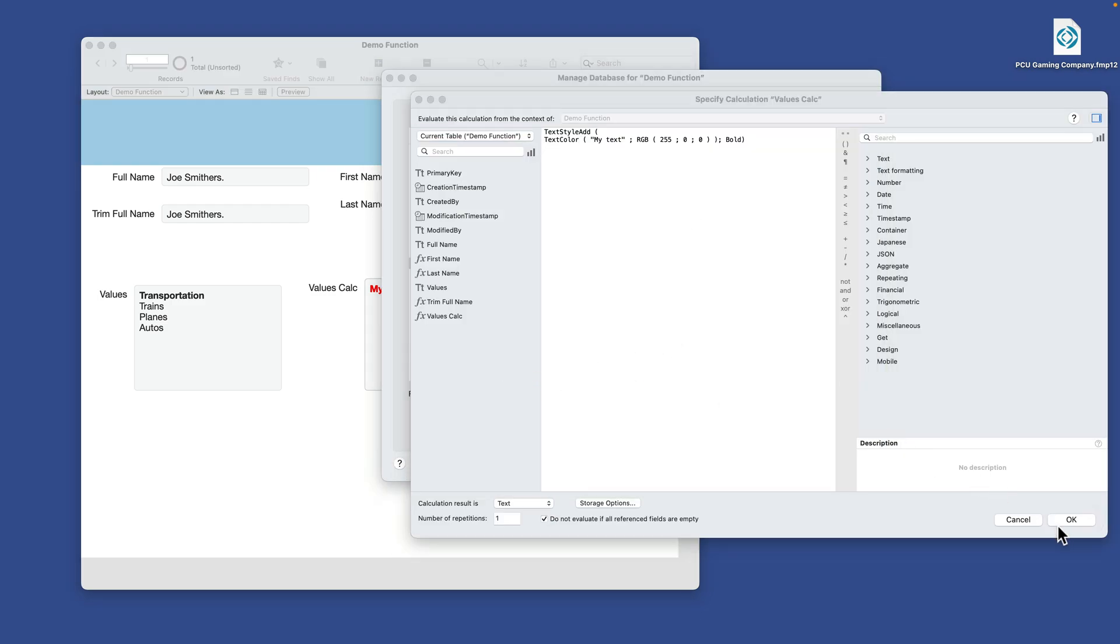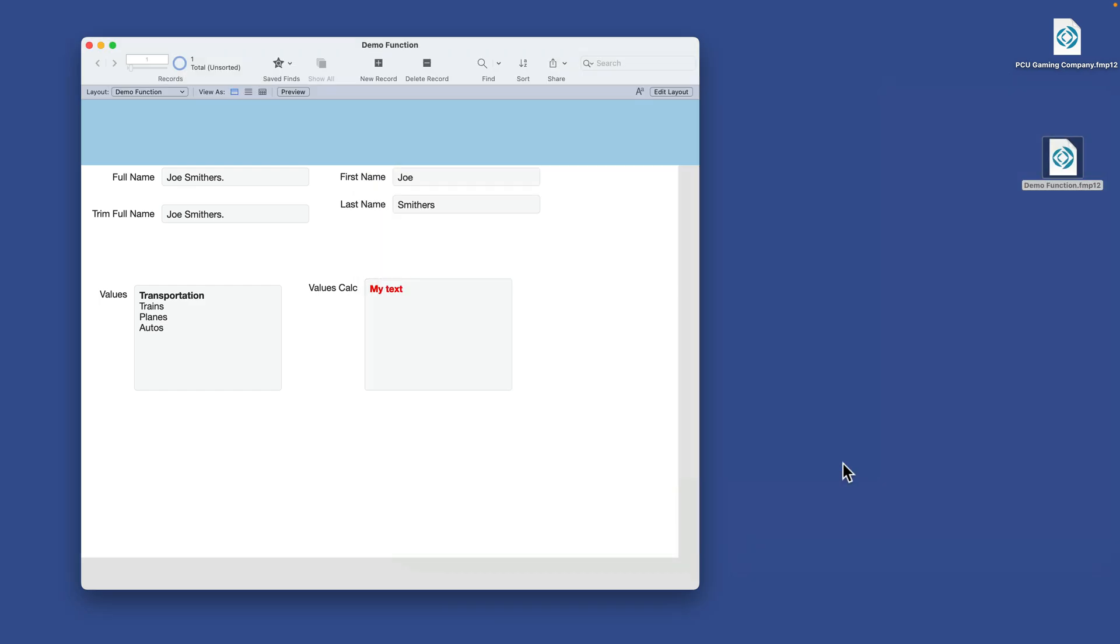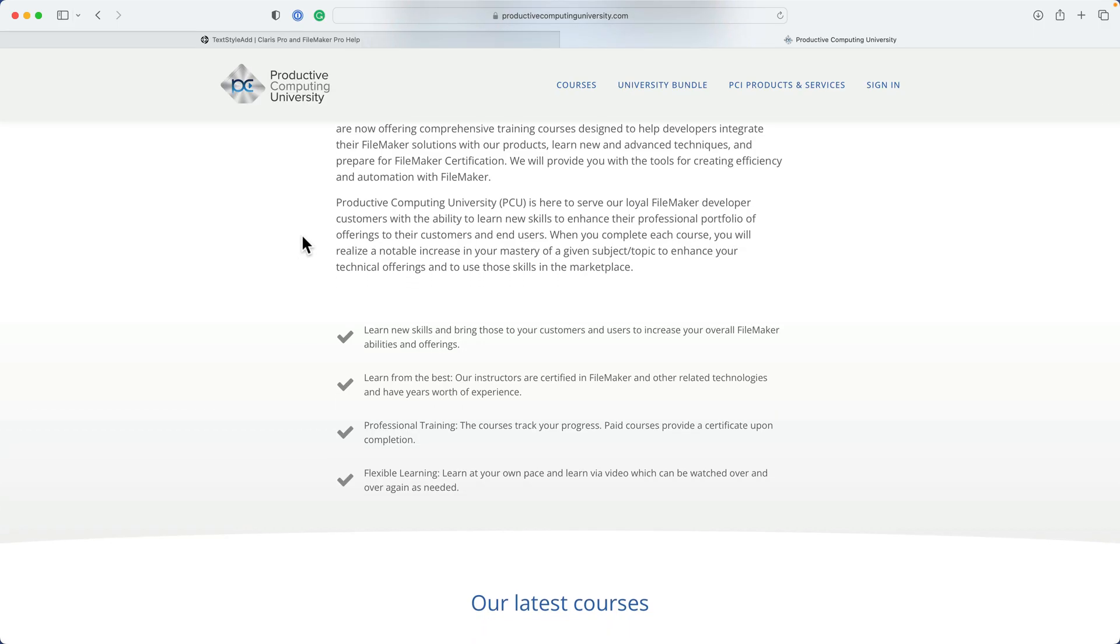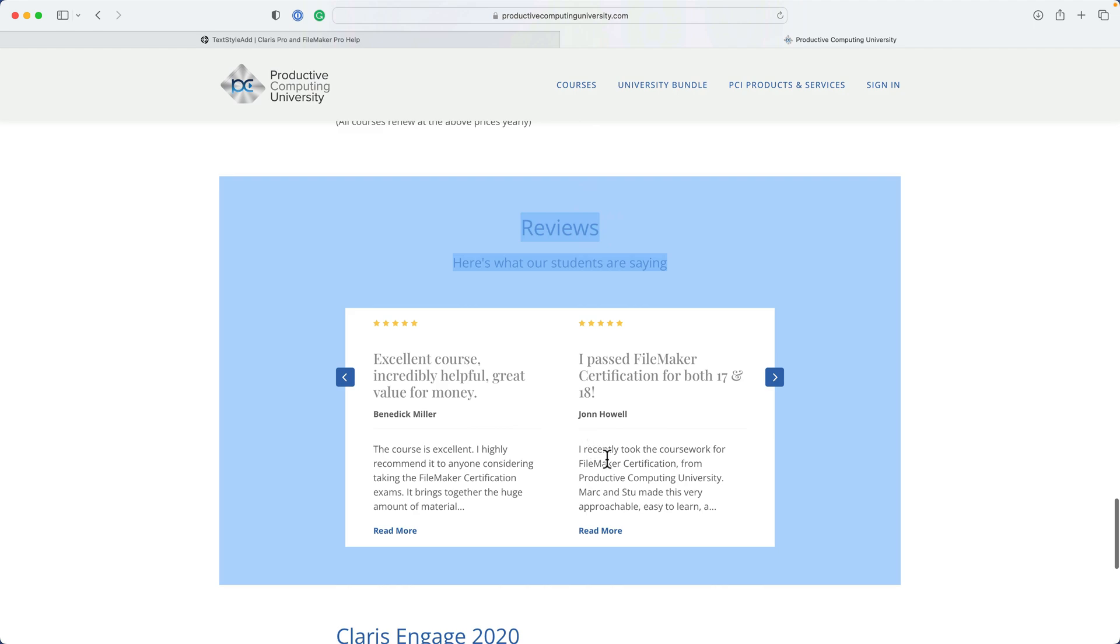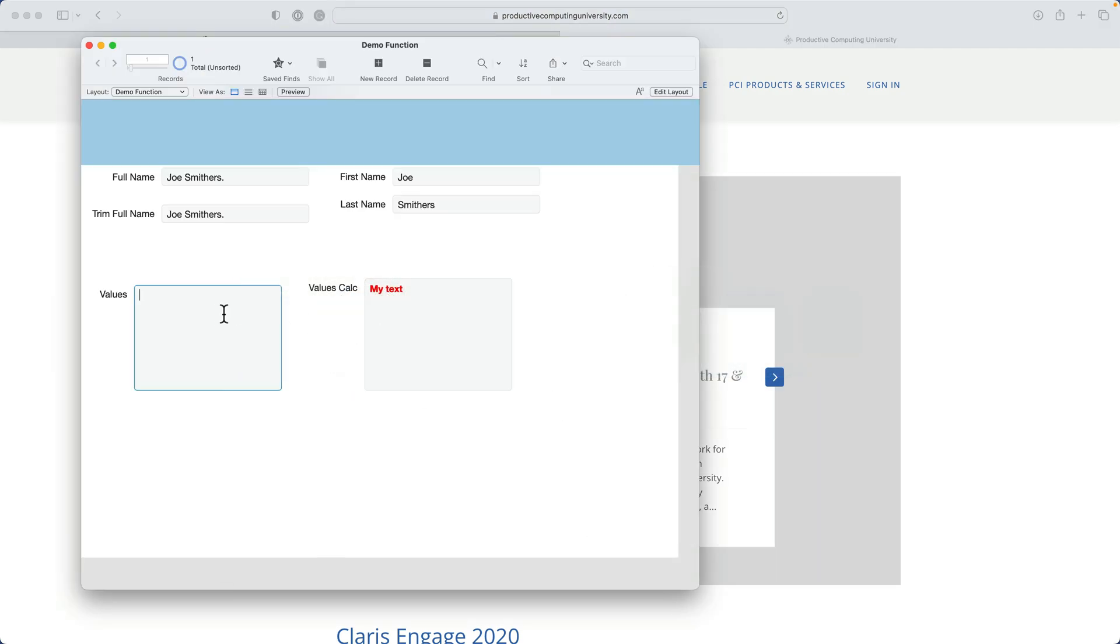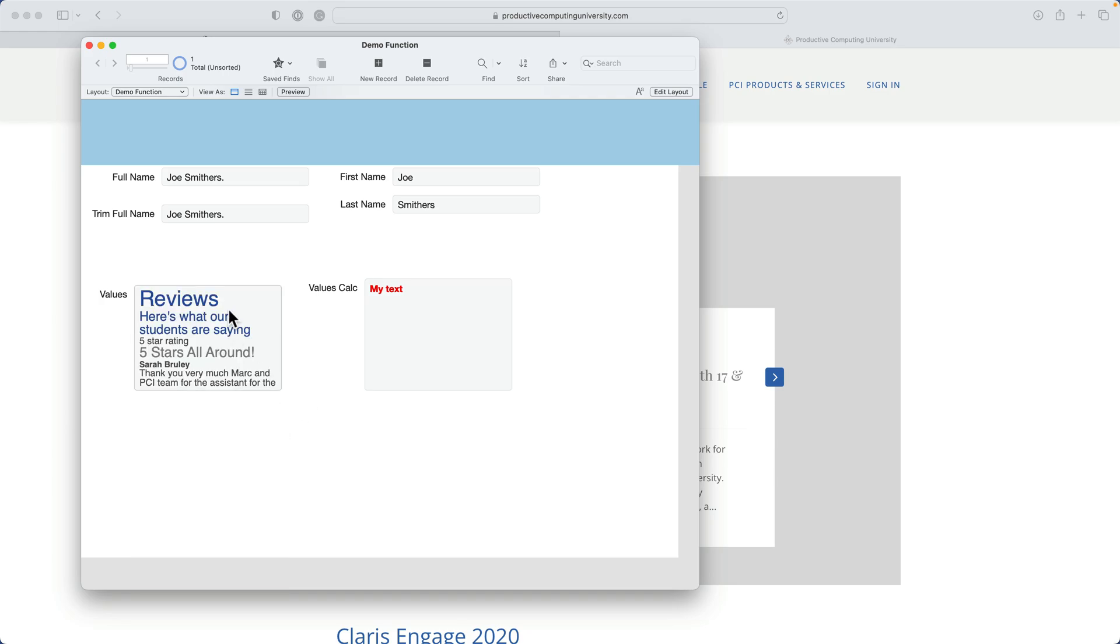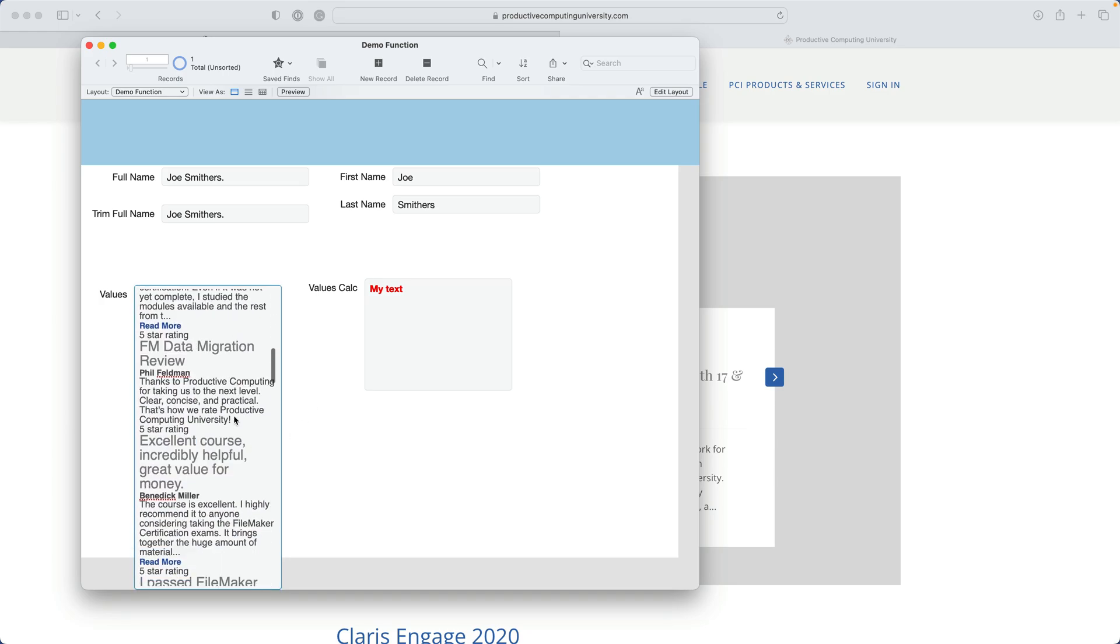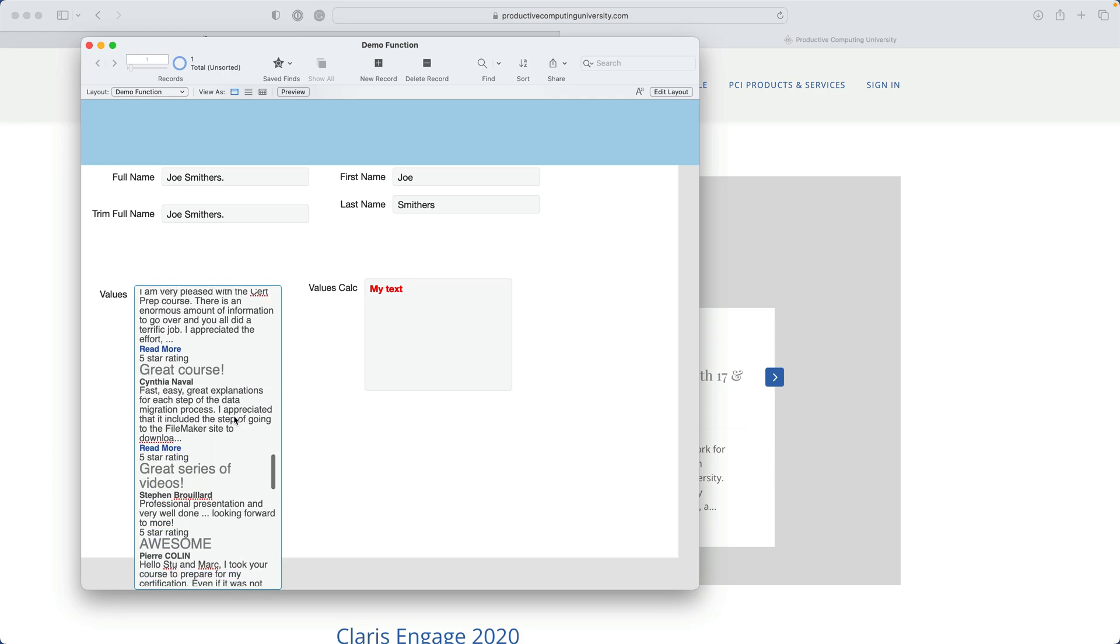So you can kind of see how this works. One last thing to say about text styles. A lot of times you'll be working with a situation where you're on the internet. You'll be here, let's say, on Productive Computing University. And you copy this text. And then you come back to FileMaker and you paste it. And this is what you're left with. A bunch of stylized text, which may or may not be desirable.